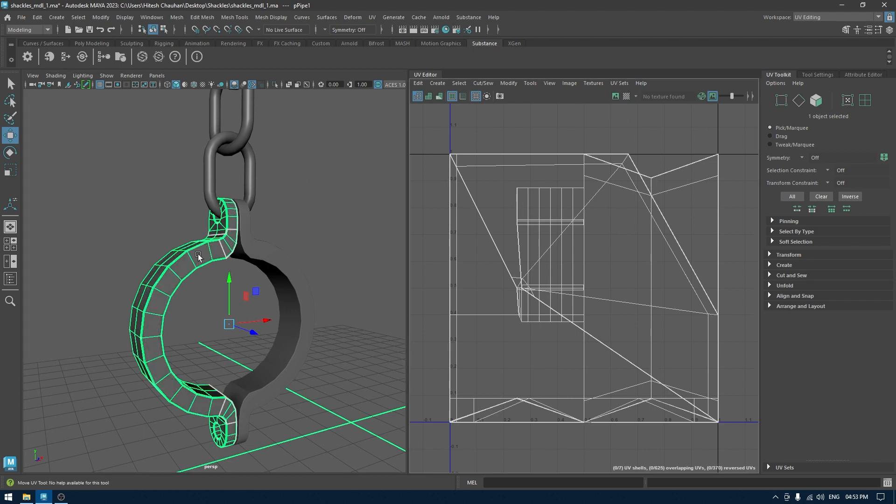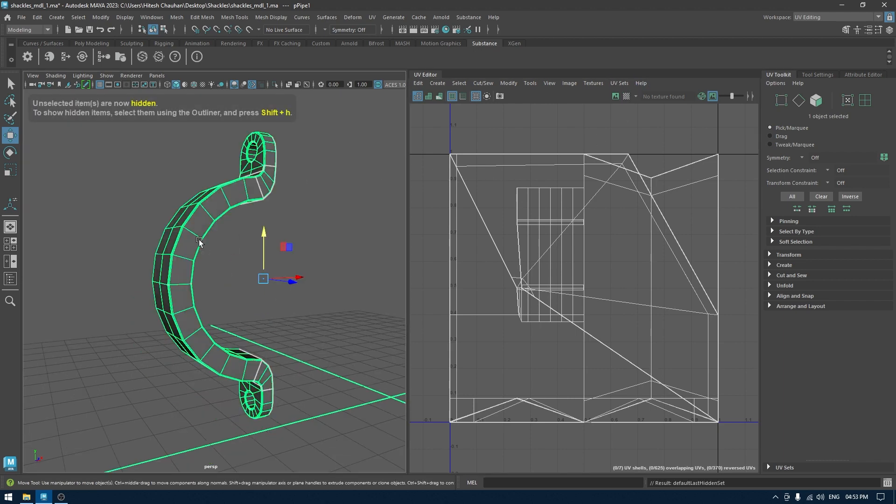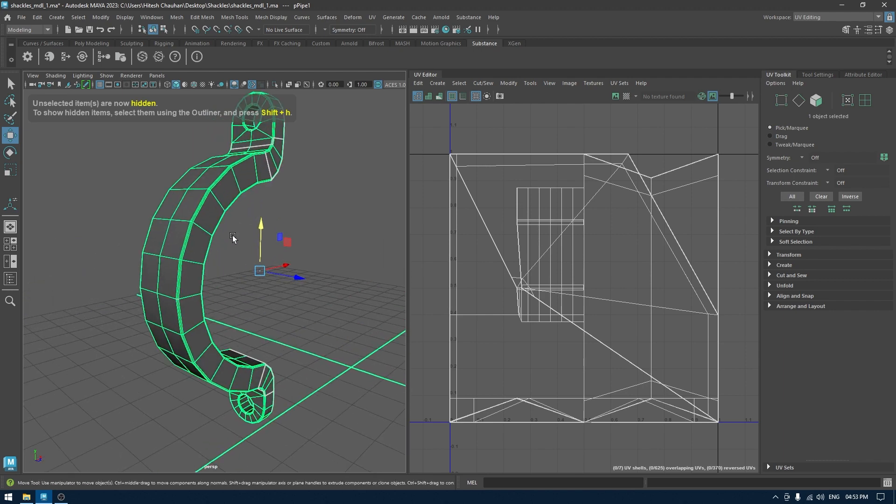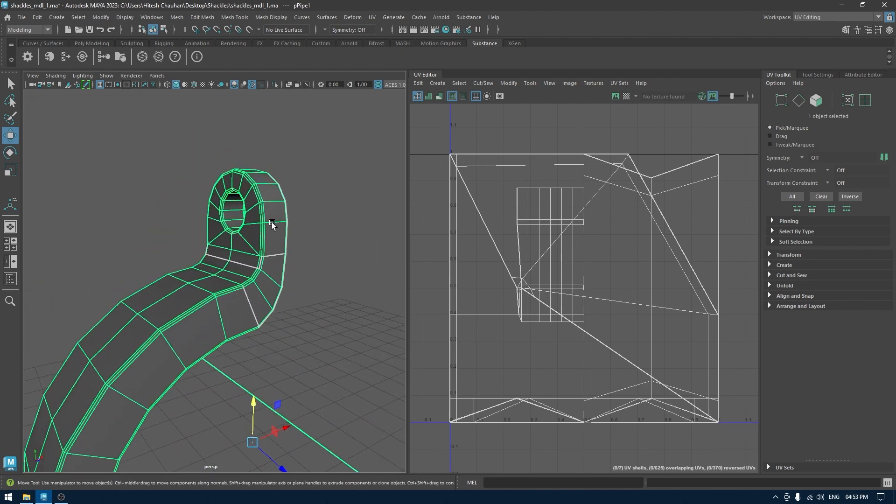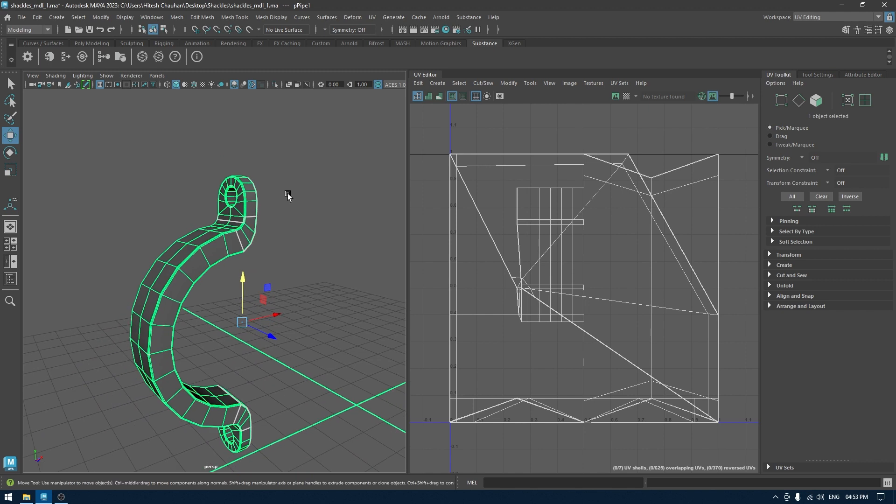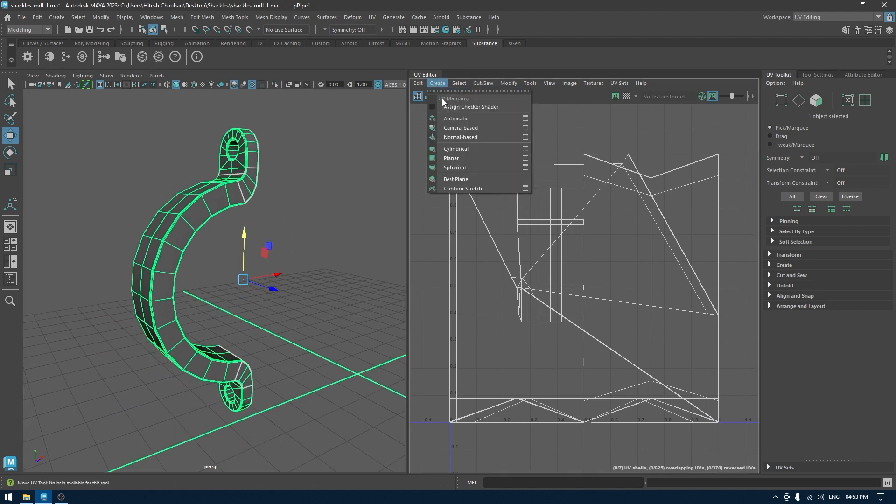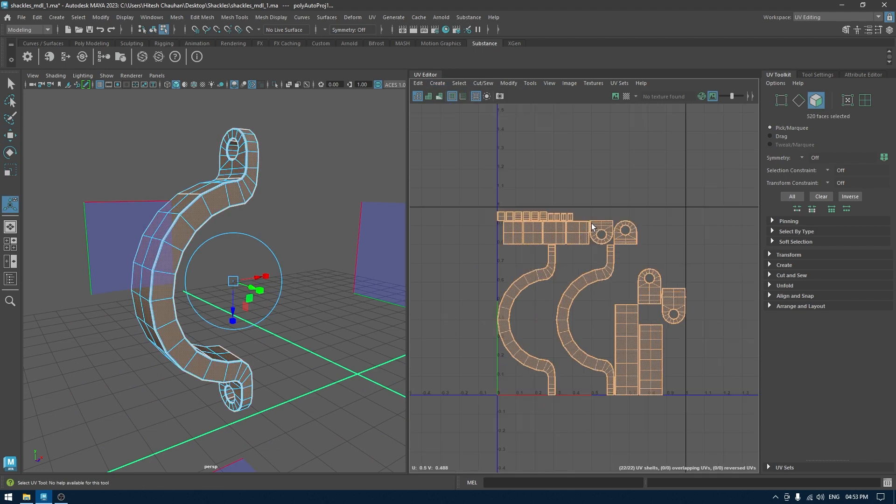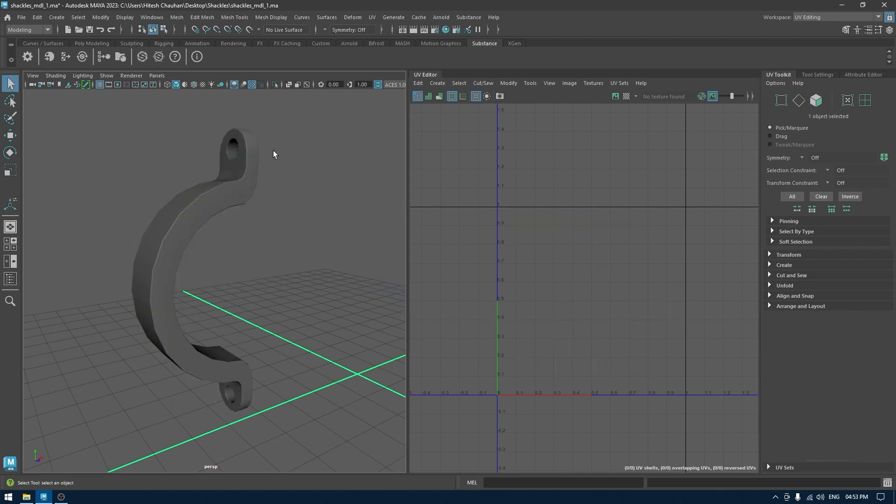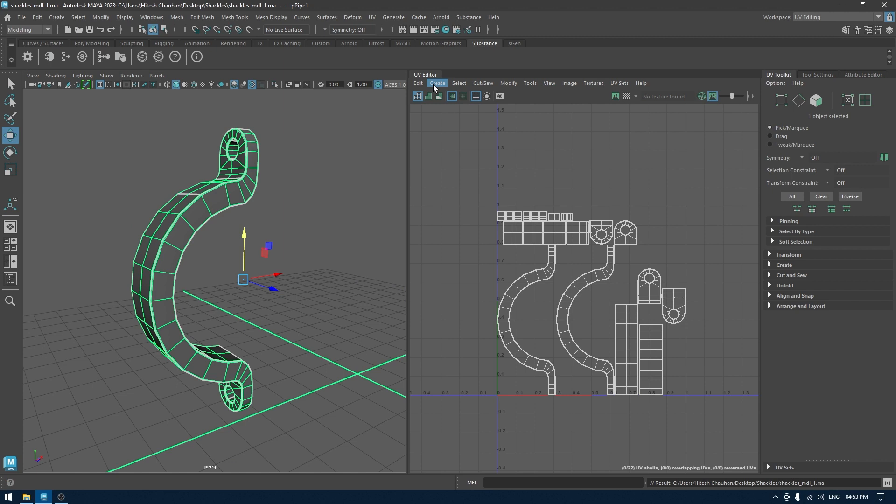So for this one I'm going to isolate this and we're going to use camera-based mapping. Automatic mapping could be a little bit tricky for this, as it's going to break down the UVs into multiple parts which are going to be a headache to move and sew. So I'll go with camera-based so that we can manually create the seams where we need them to be.